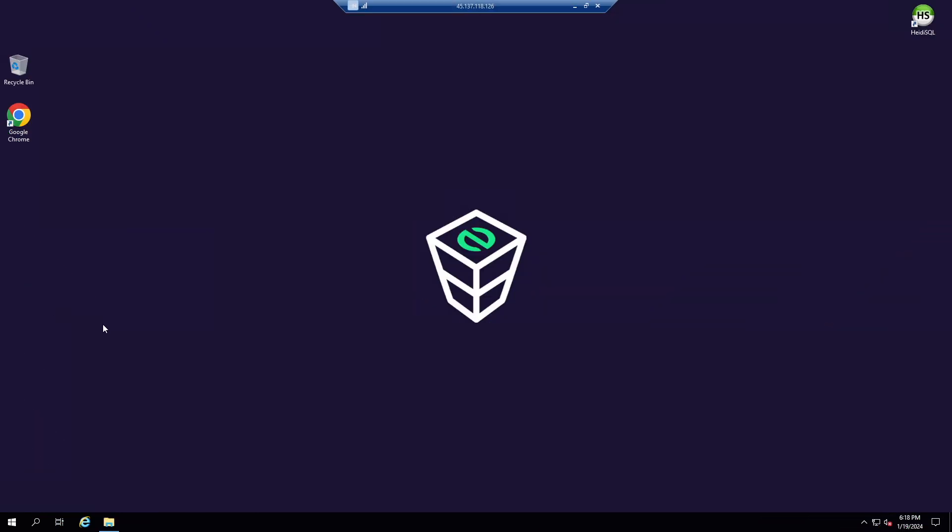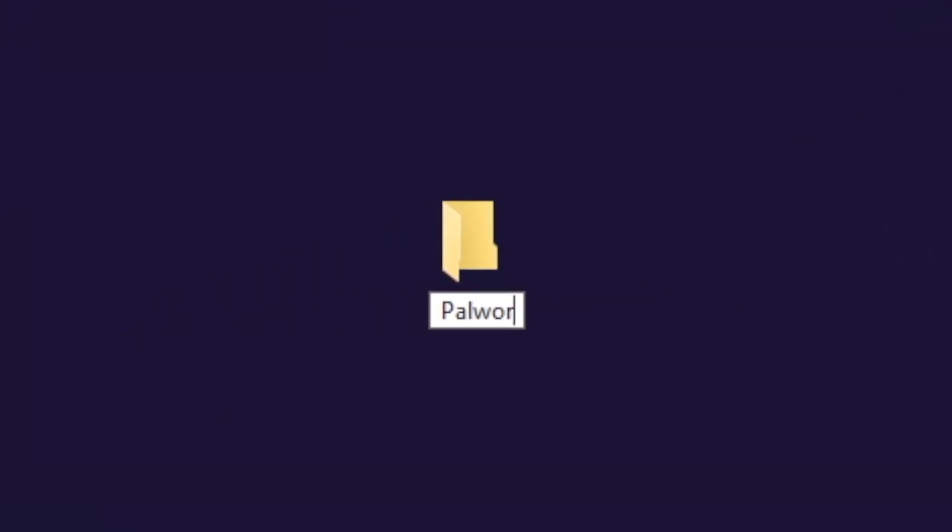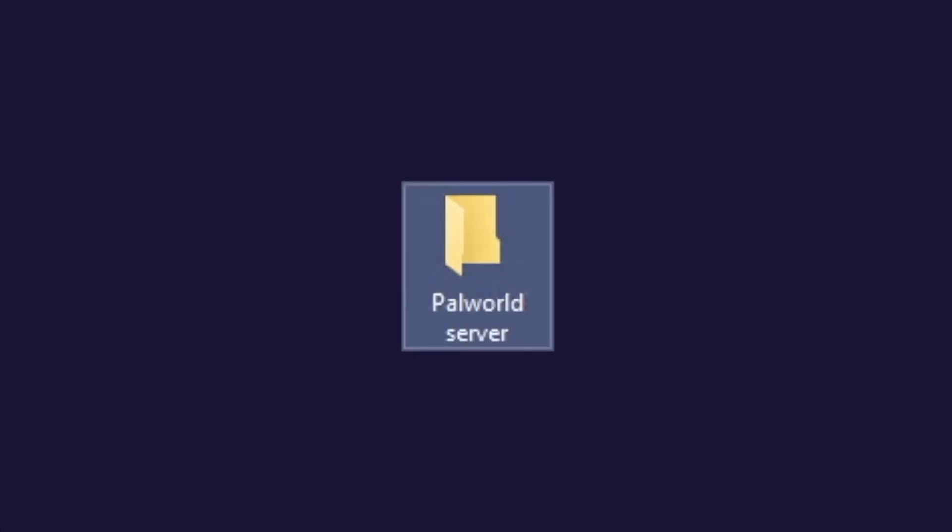After successfully connecting to the machine, create a folder on your desktop and name it however you like. For example, I will call it palworld server.